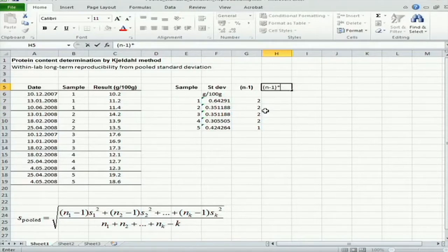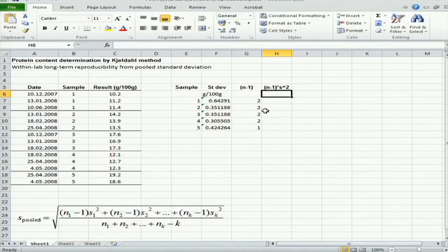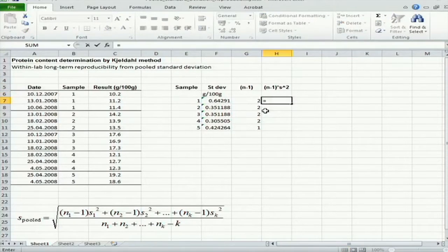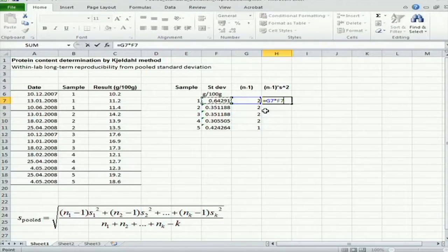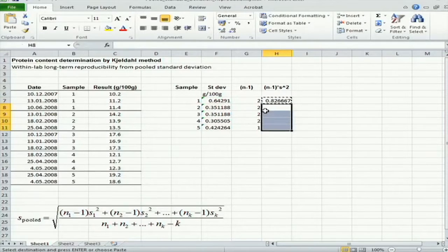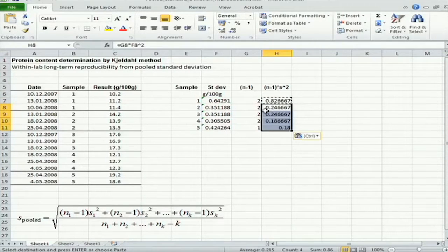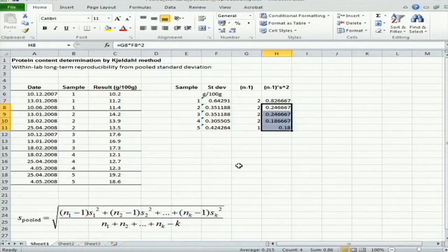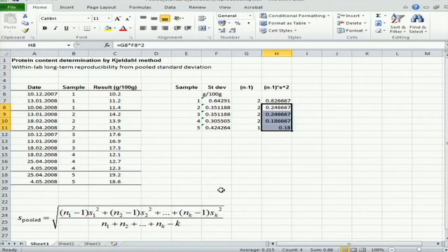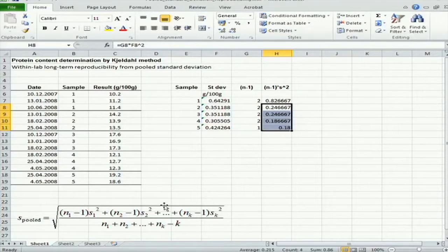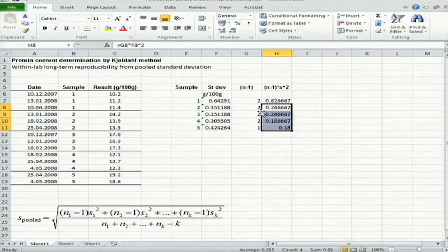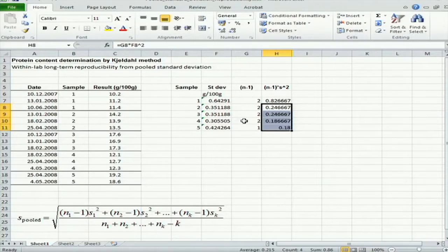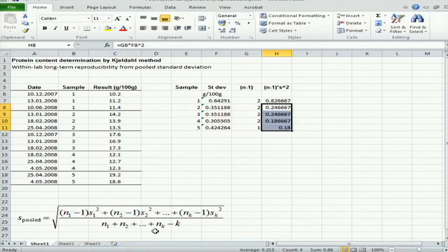n-1 multiplied by standard deviation squared. And here we can now copy. And again, as we saw in the case of repeatability calculation, we can now calculate the pooled standard deviation as square root of the sum of all these components divided by the sum of the n-1 values, which, as I explained, will be exactly equal to this value here.